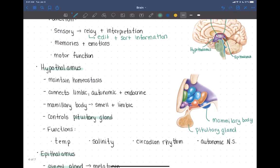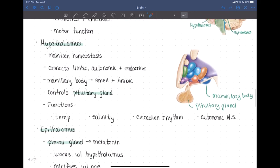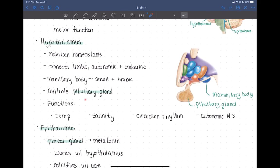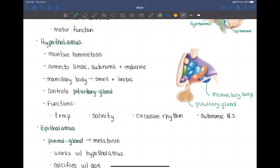The hypothalamus's major overall function is to maintain homeostasis — in many forms. It maintains temperature homeostasis by receiving information from thermoreceptors in the body and helping to regulate temperature up or down to keep you at that baseline. The hypothalamus also controls salinity, or osmotic pressure — how much water versus salt is in the blood.